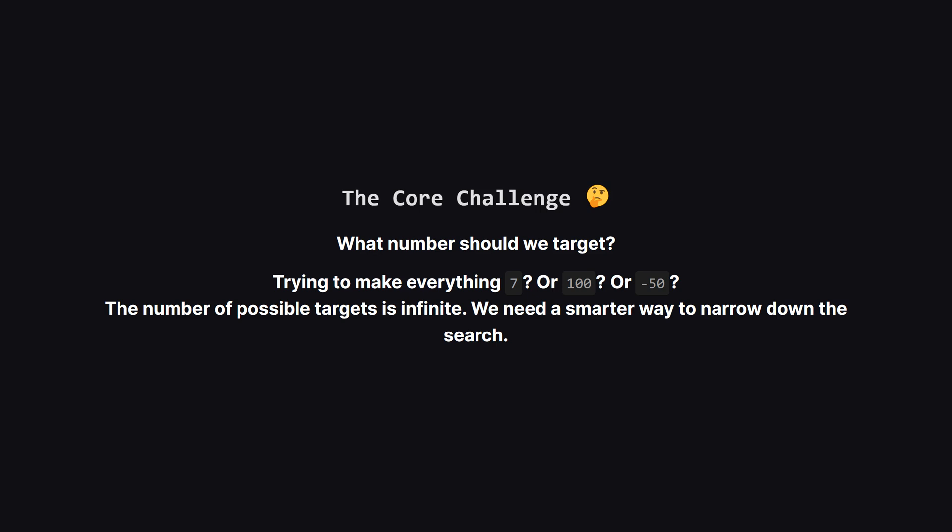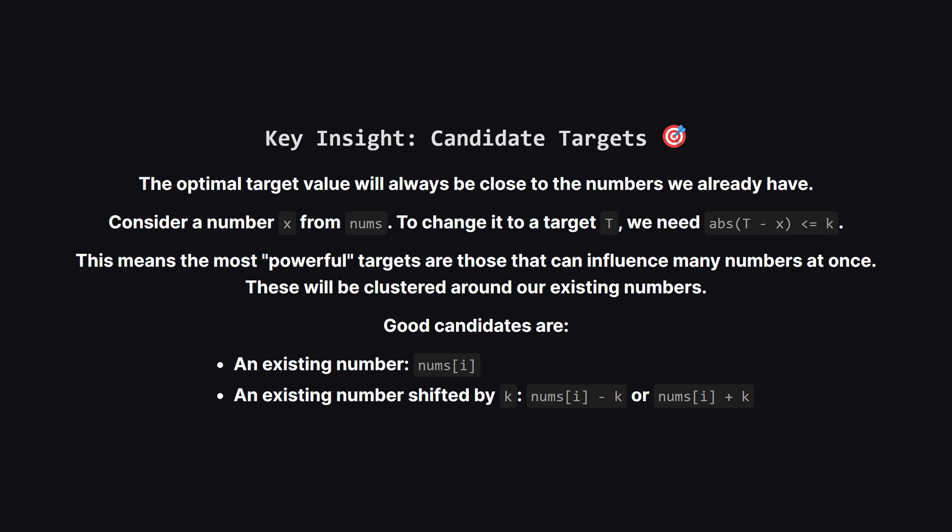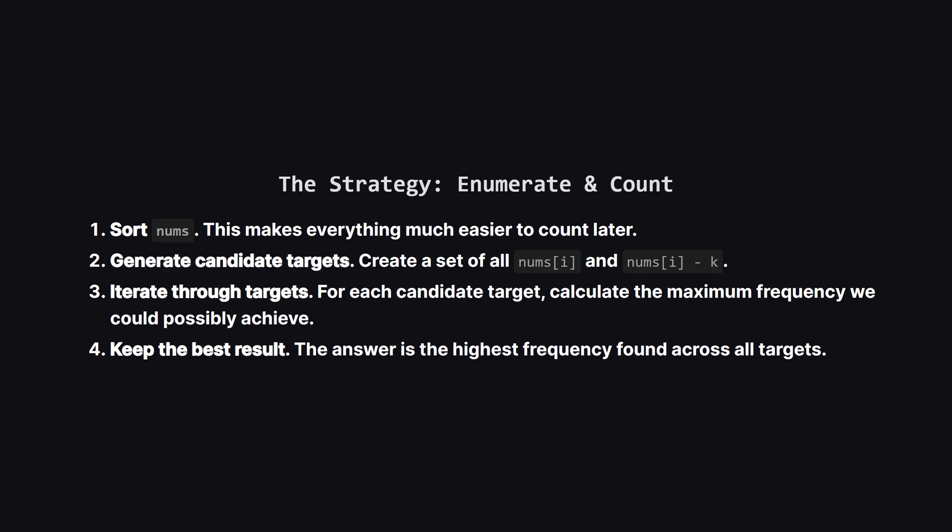This leads us to the biggest challenge in the problem. What number should we target? There are infinite possibilities. We could try to make everything a 7 or a 100 or negative 50. We can't possibly check them all. There has to be a more intelligent way to pick our targets. And here's the key insight. The best target value isn't going to be some random number. It's going to be closely related to the numbers already in our list. Think about it. A target is only useful if it's within k distance of at least one of our numbers. This suggests that the best targets are either the numbers we already have or those numbers pushed to their absolute limits which would be plus or minus k. These are our candidate targets or modes as the editorial calls them.